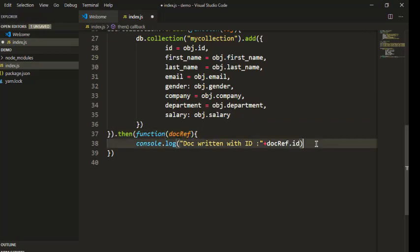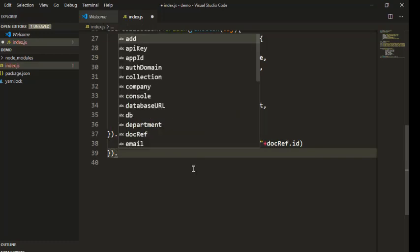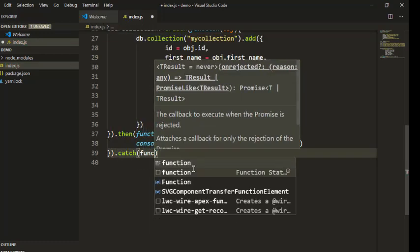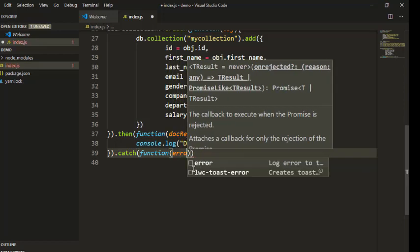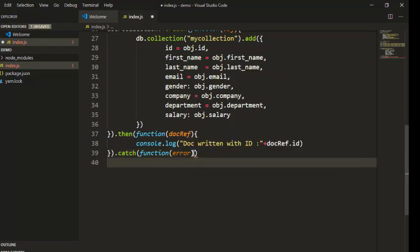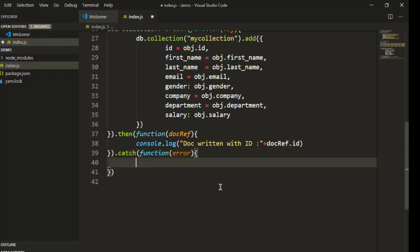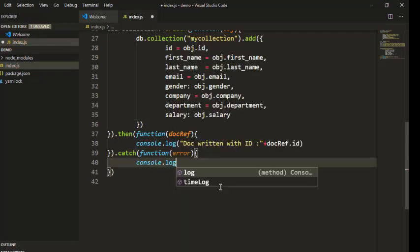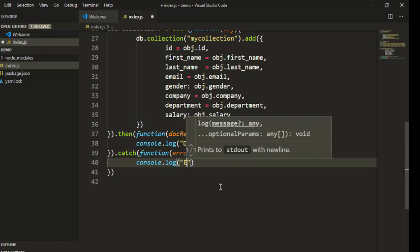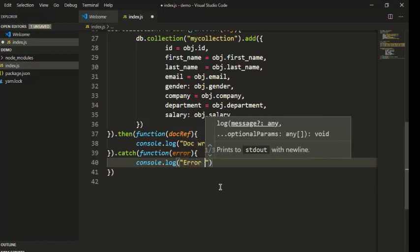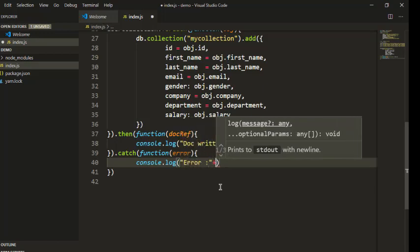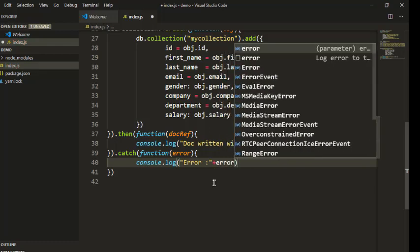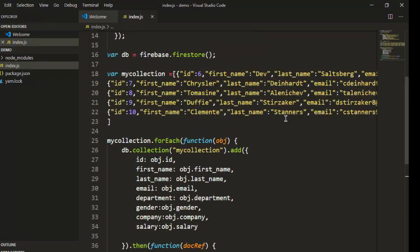Then we will chain with one more, we also catch with function where we are catching error and basically we will use console.log and pass on error if there is any.